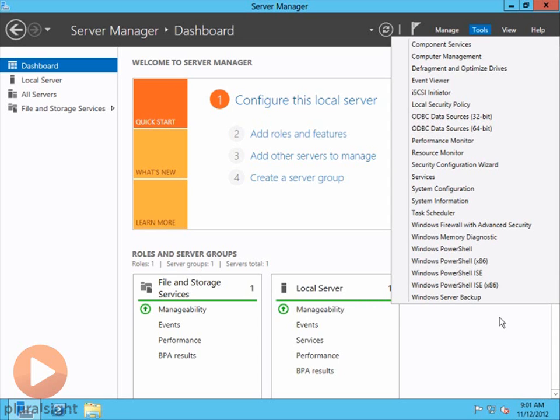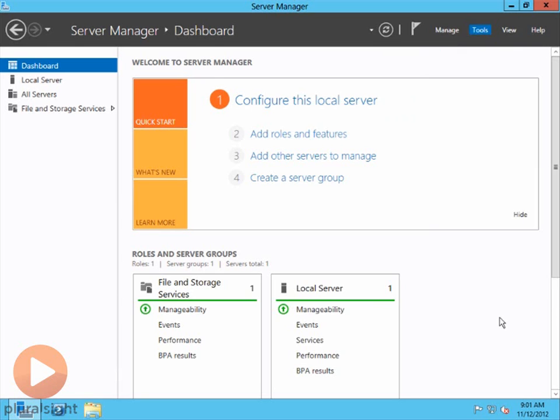This is why we want to pretty much work from the Server Manager. The reason is because, unlike before, where maybe we would click on Start and then dig our way through into an Administrative Tools menu to get into some specific tool.